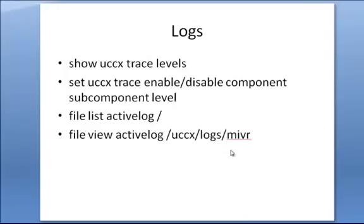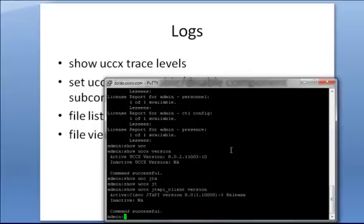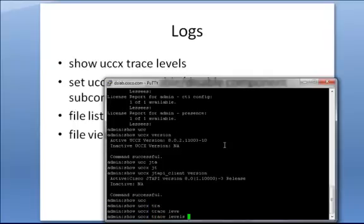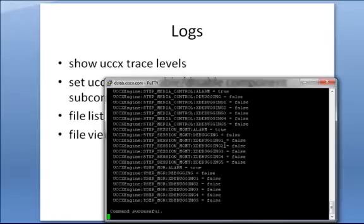Next, let's talk about logging. From the command line interface, you can show and set log trace levels. See, this will show us all of the trace levels that are currently set.